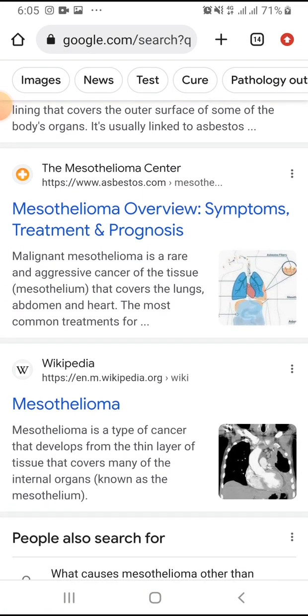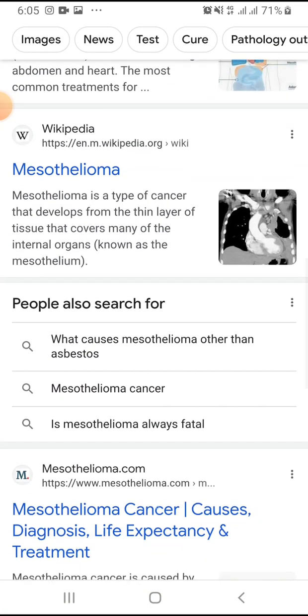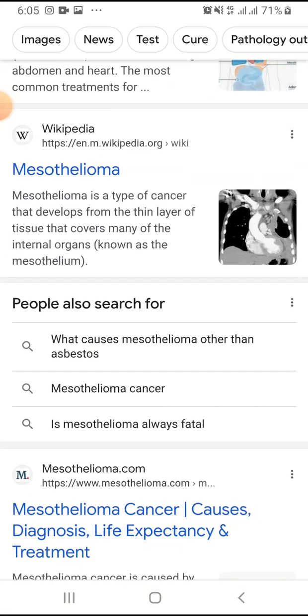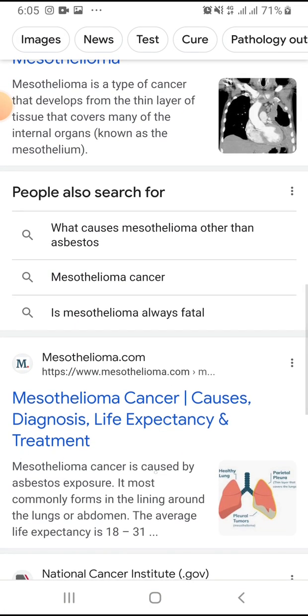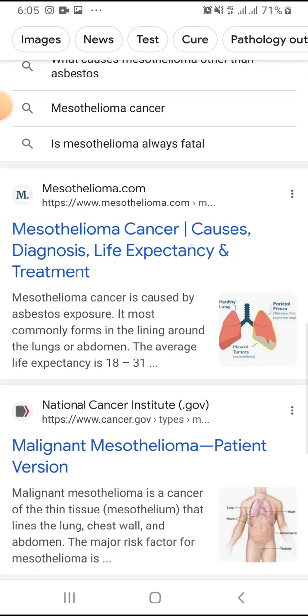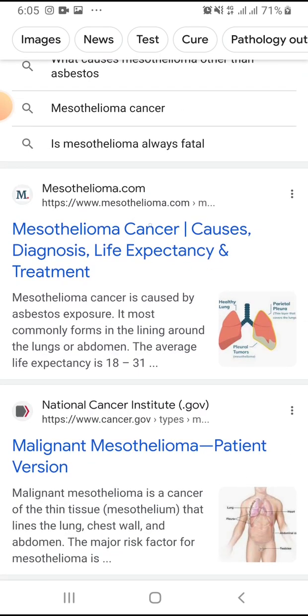First of all, you have to open a Chrome browser and search for www.mesothelioma.com. Here is the website.